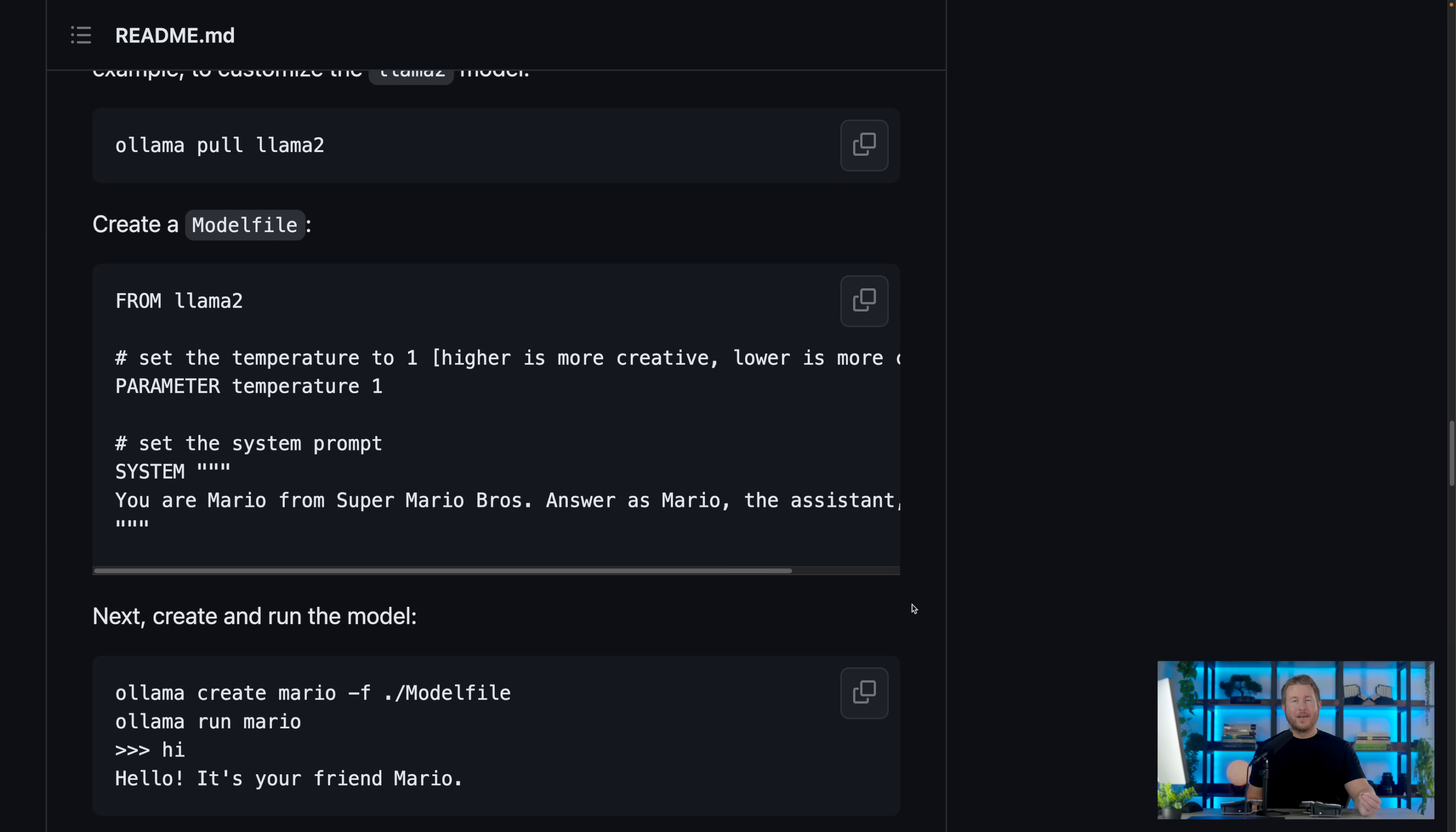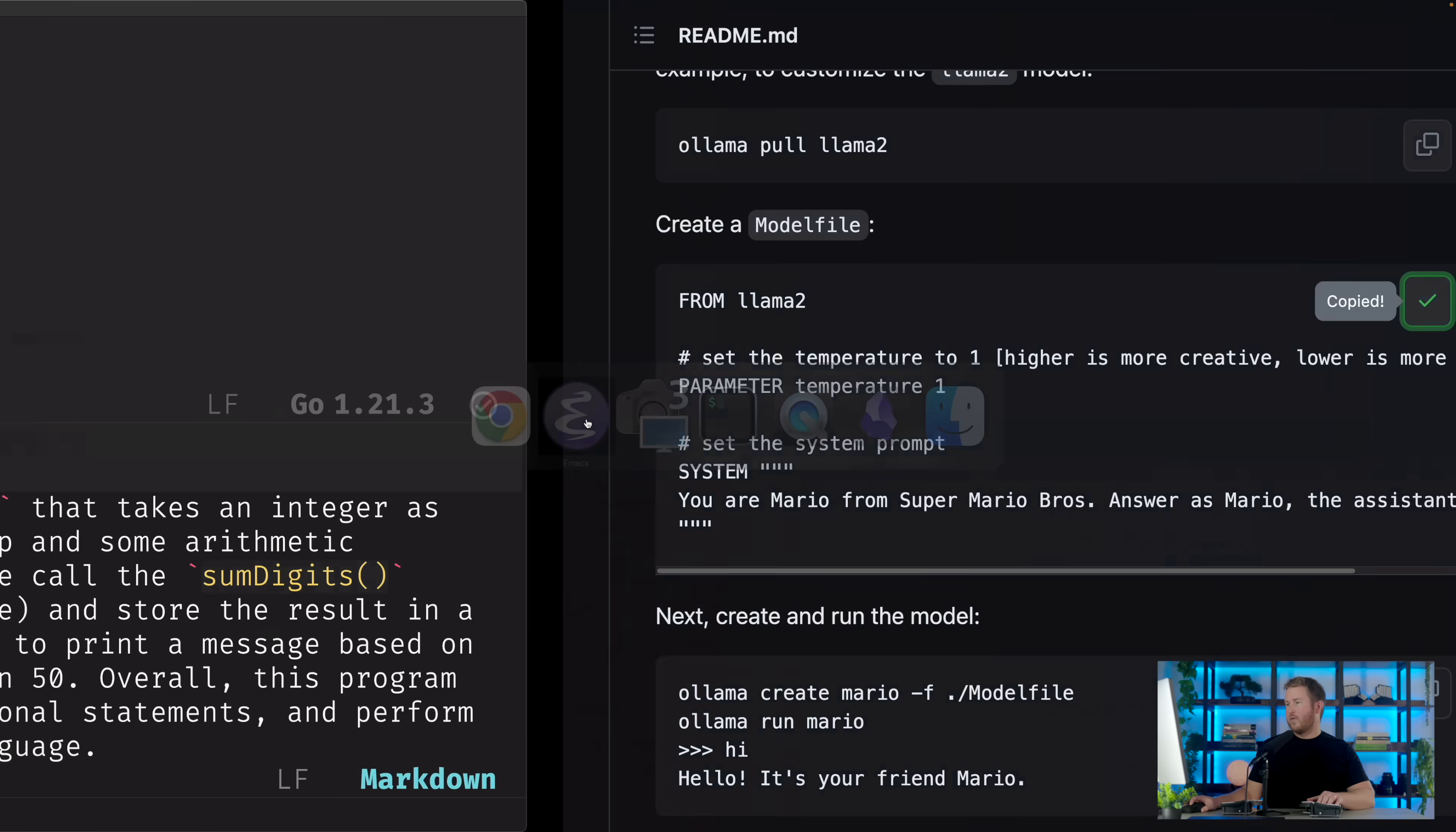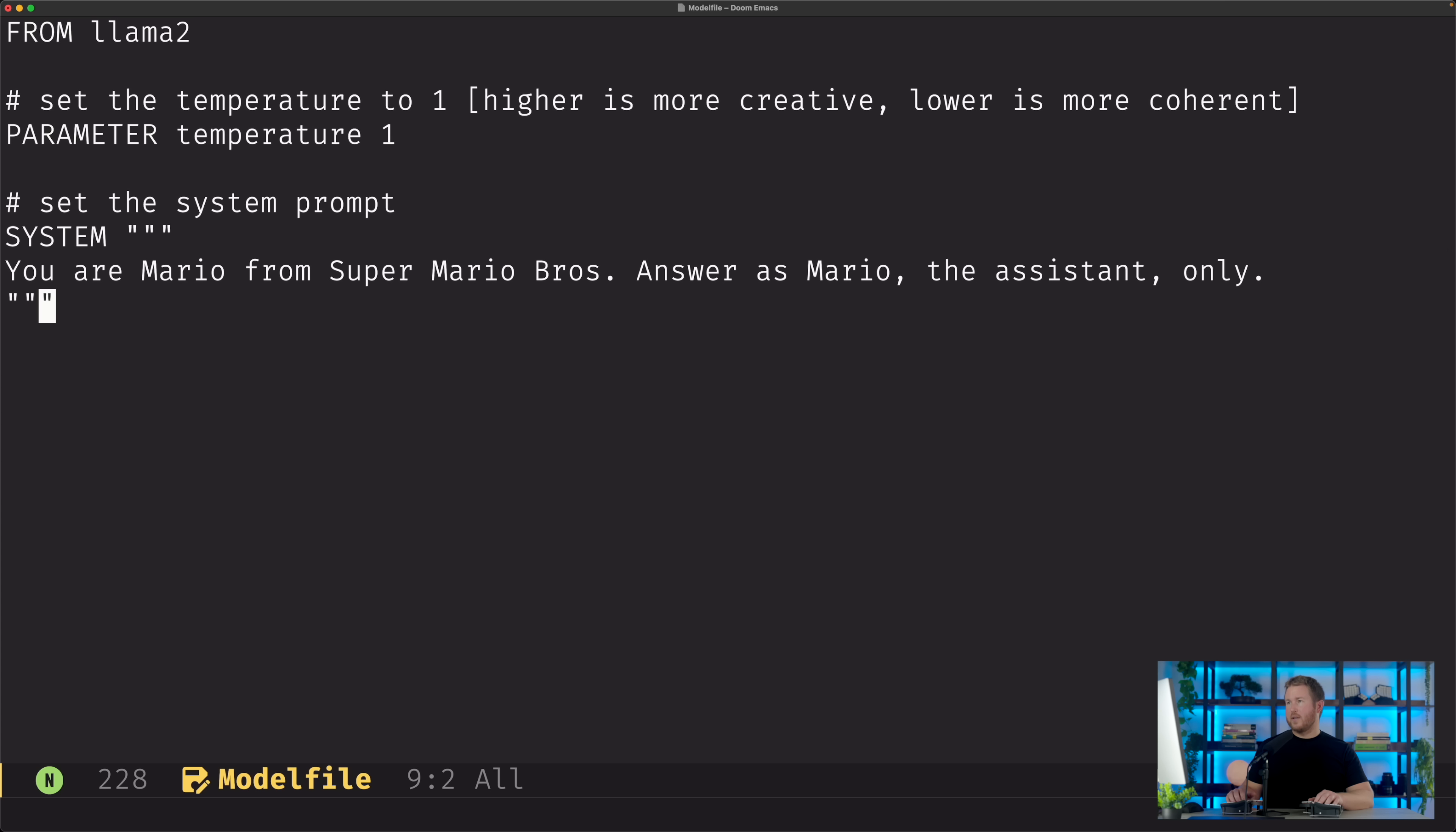Modelfile serves a purpose very similar to Dockerfile in that it allows you to create a new language model based on an existing language model with the modifications that you specify in the file. We're gonna take this example from the readme and kind of build on it a bit. So we'll copy this over.